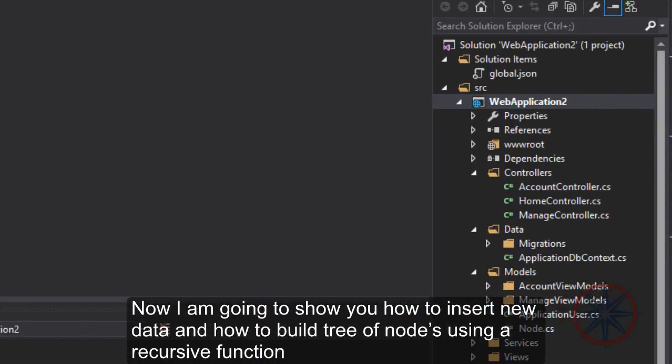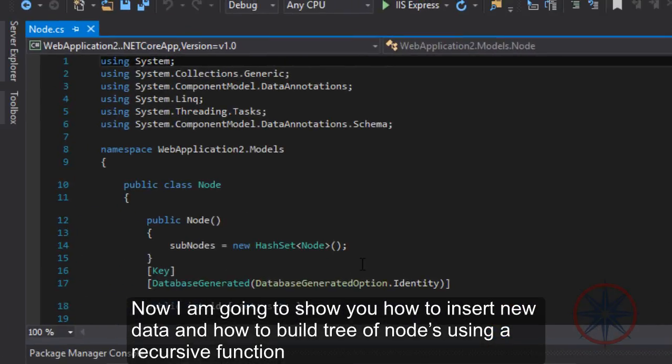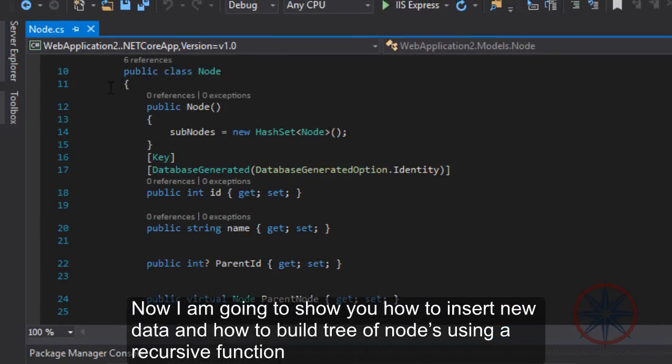Now I am going to show you how to insert new data and how to build a tree of nodes using a recursive function.